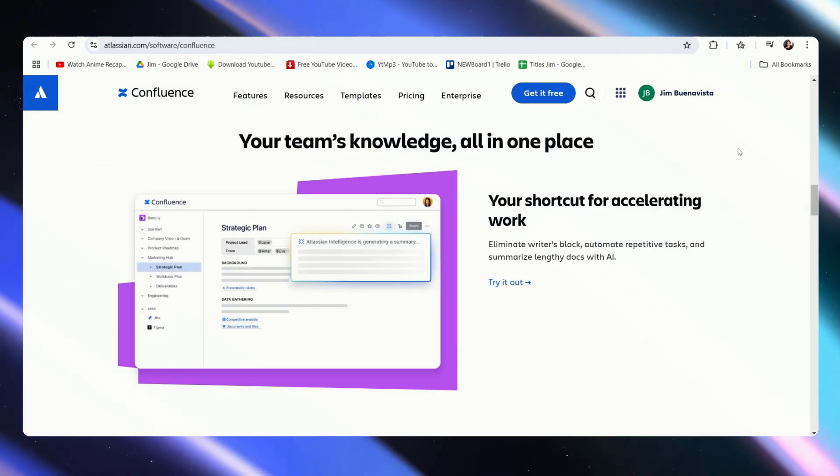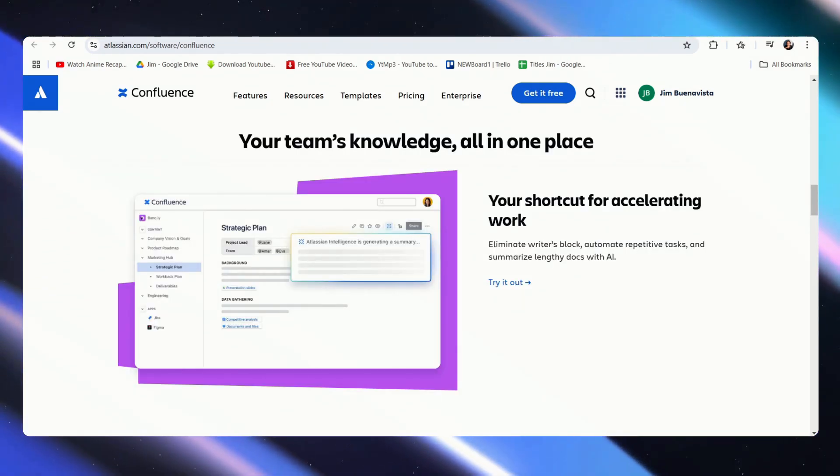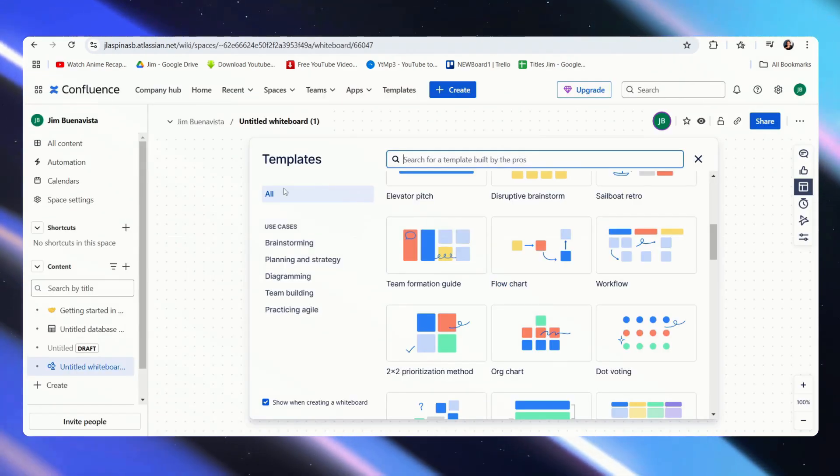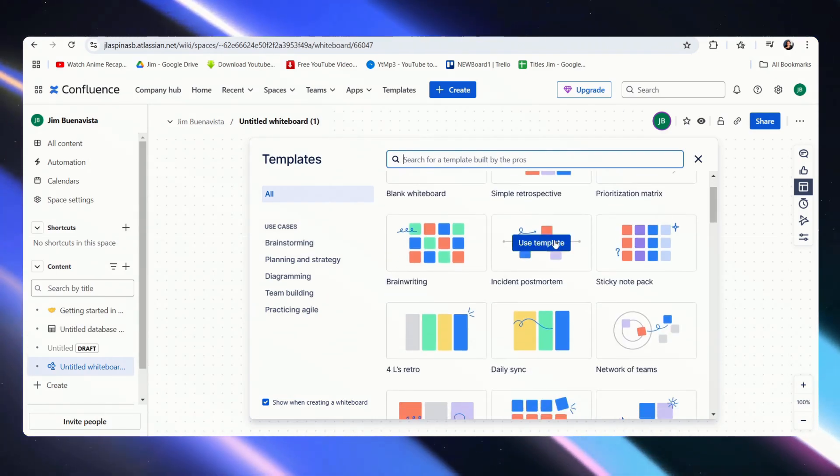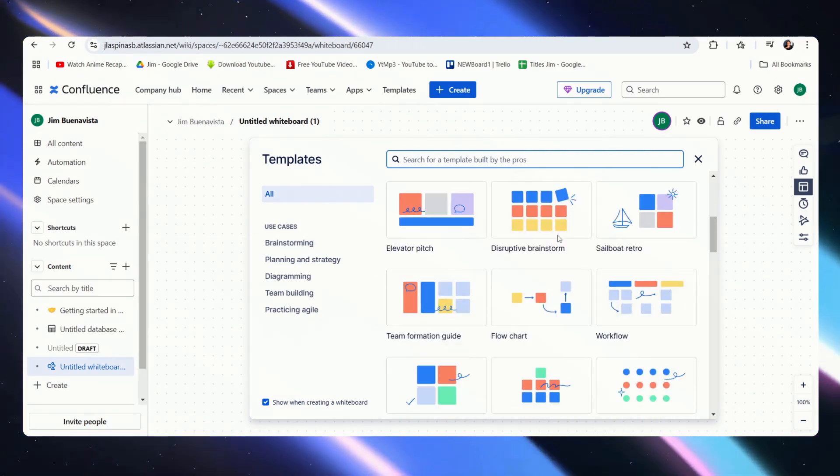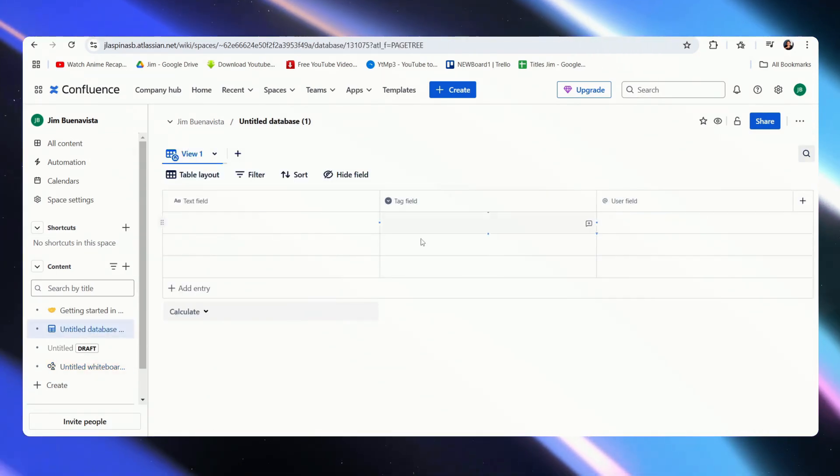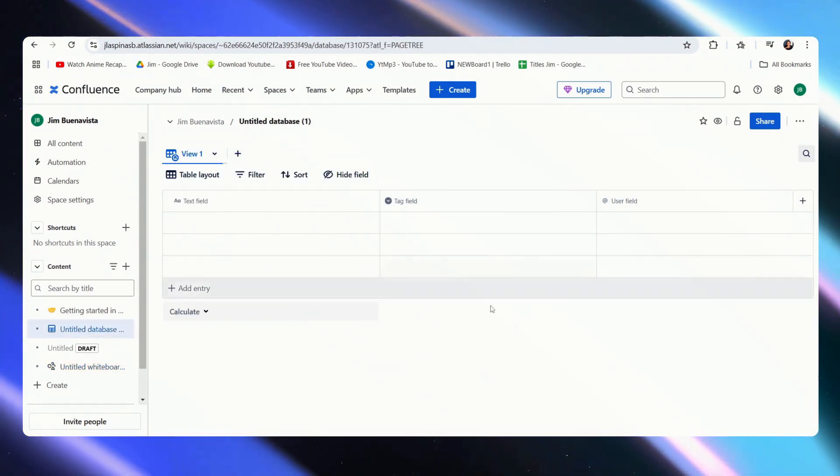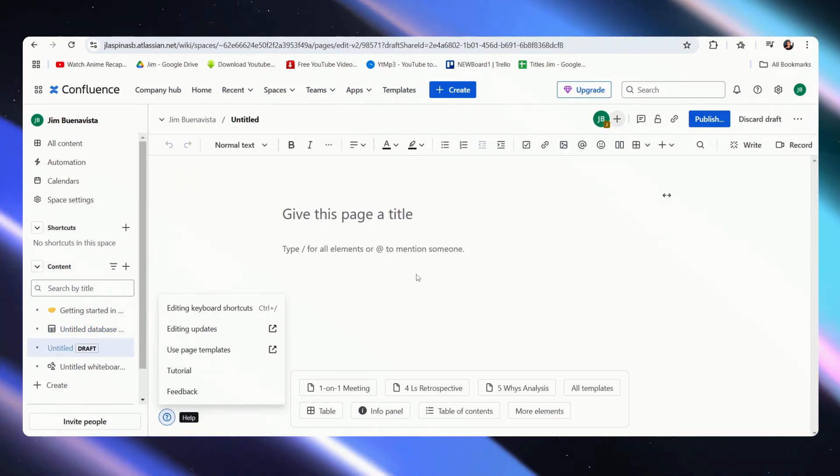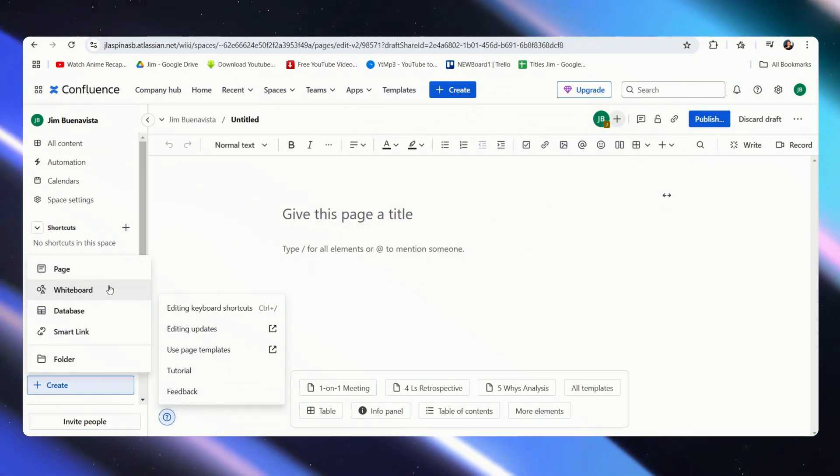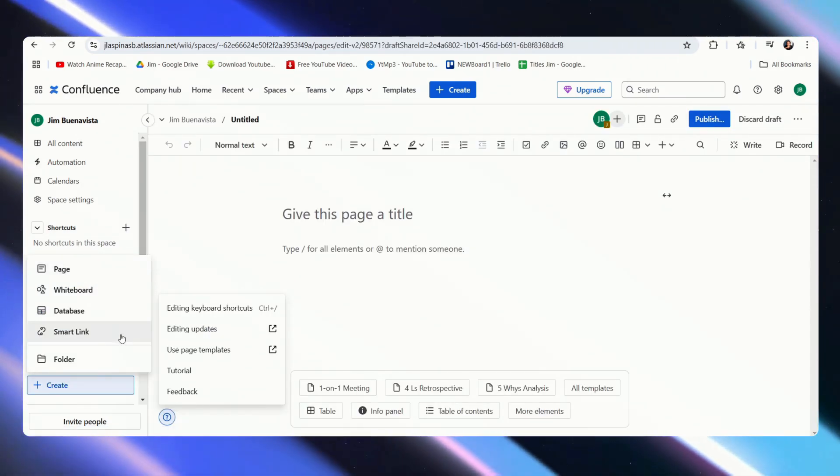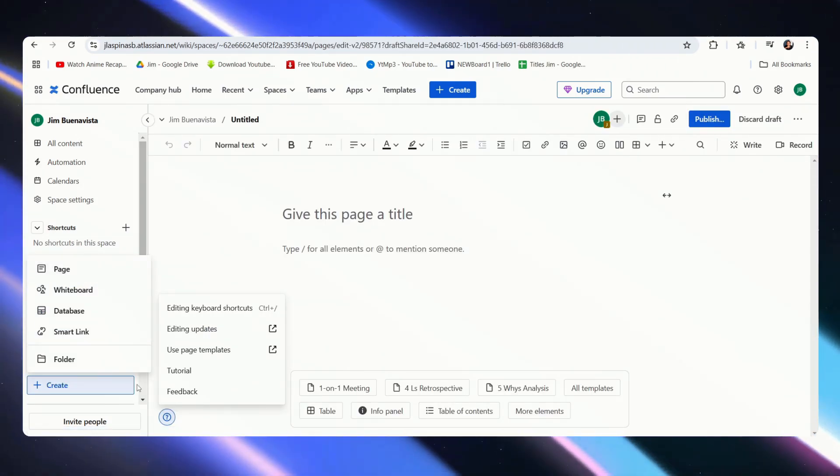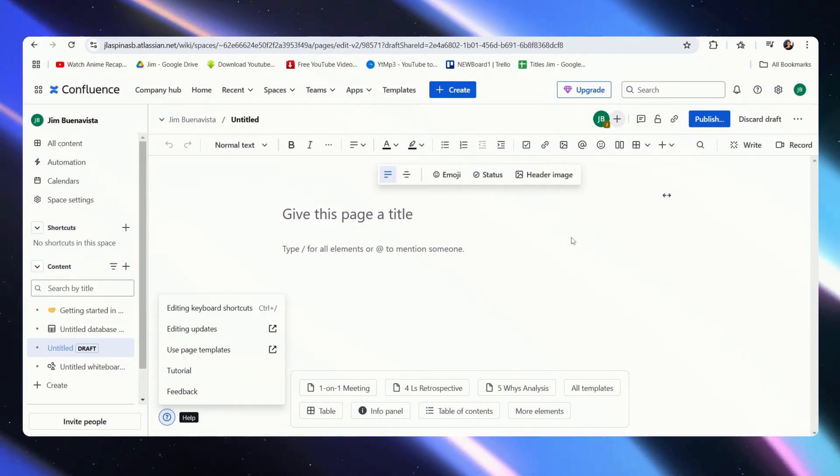Now let's look at what the boards look like within the software. This is Confluence and here we have the different templates for our whiteboard. Here we have a sample of the database template, and here we have a page. These are what you can start to create. You can even make a smart link, and these are the basic features of Confluence.